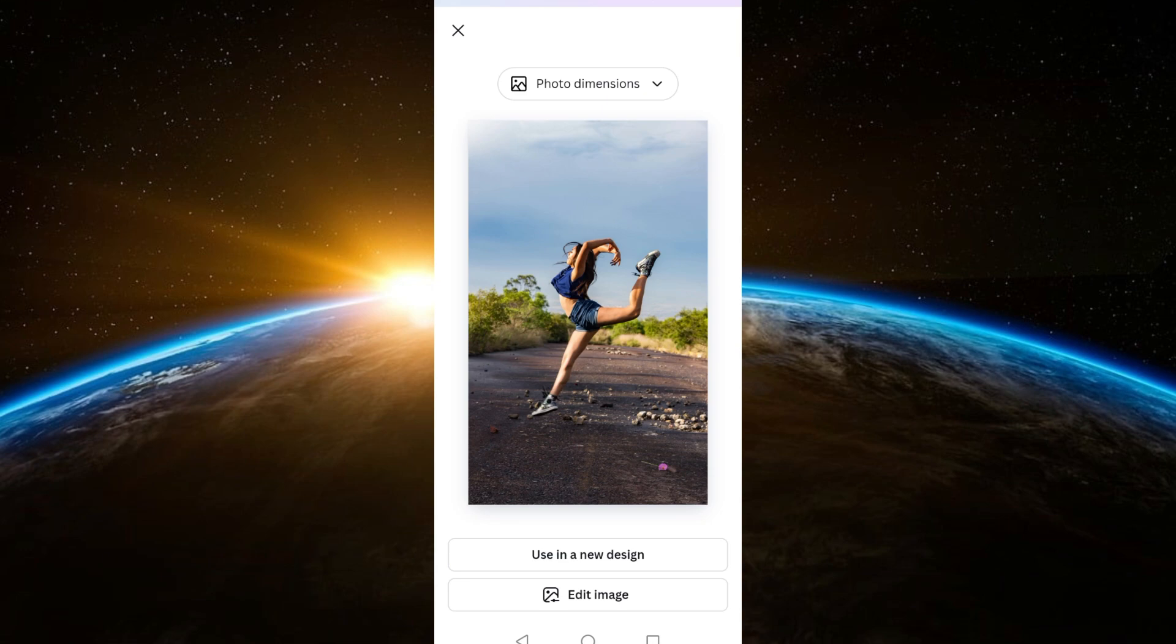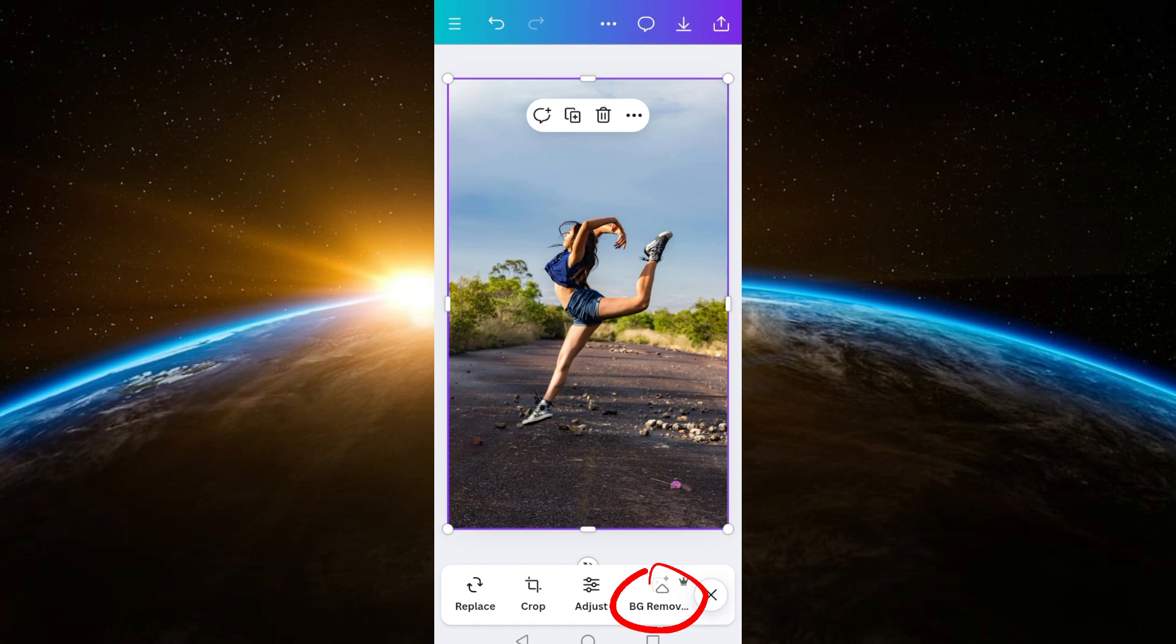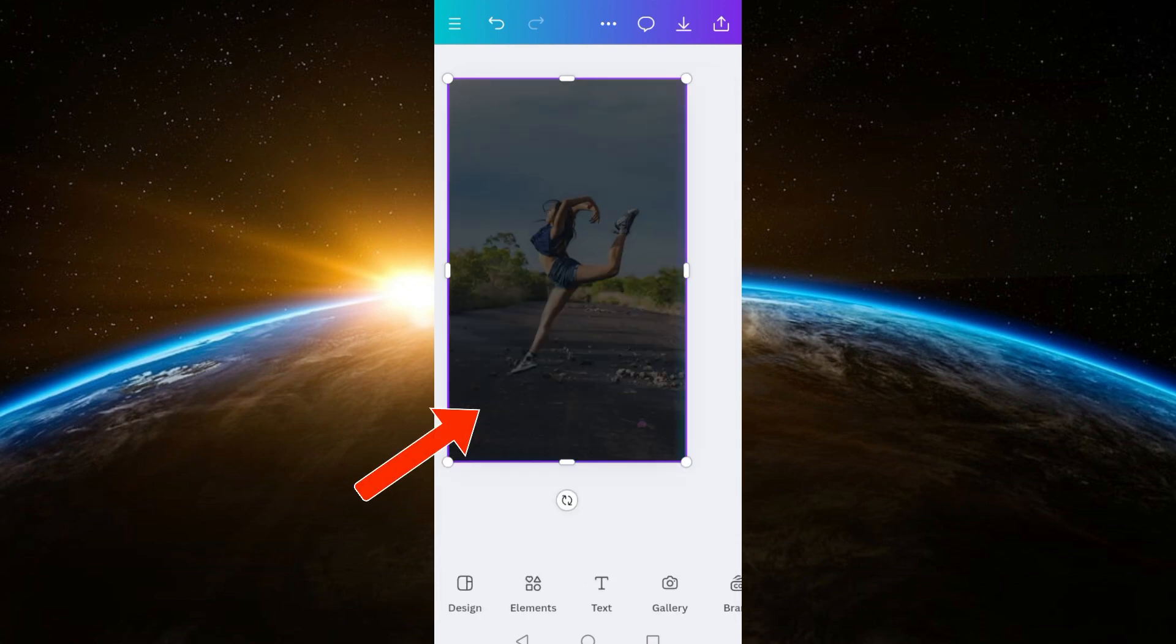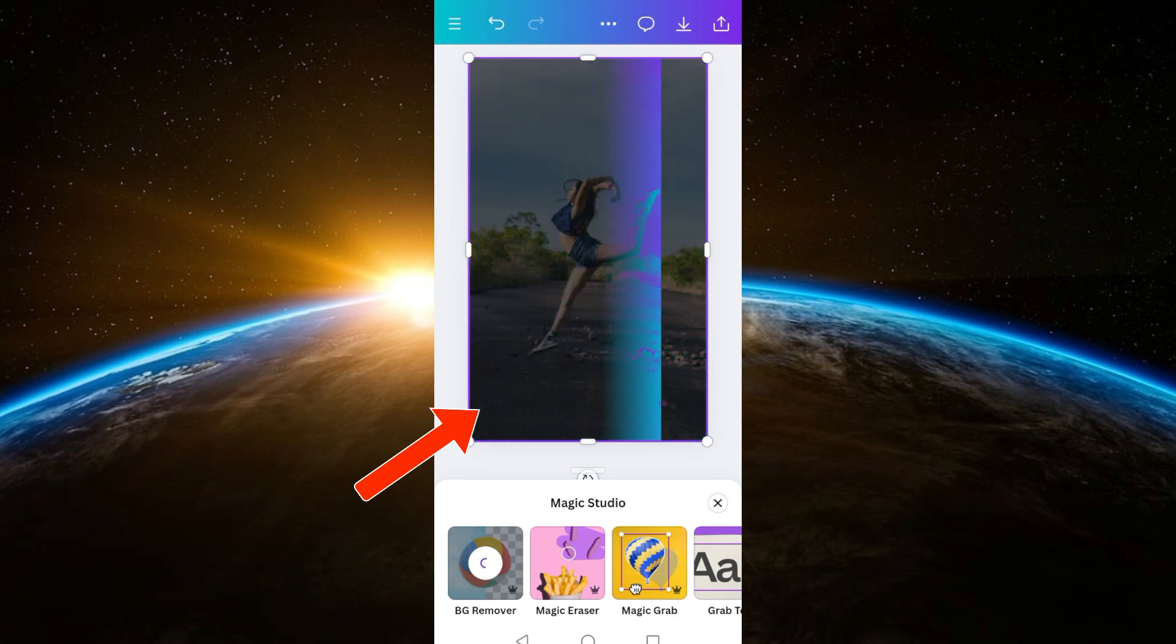If I'm going to tap that BG Remover effect here on Canva Pro, I just have to wait for a couple of seconds and it will remove the background. Also, you can use this for a video, not just on pictures. So tap this BG Remover, wait for a couple of seconds, and you will see your background will be